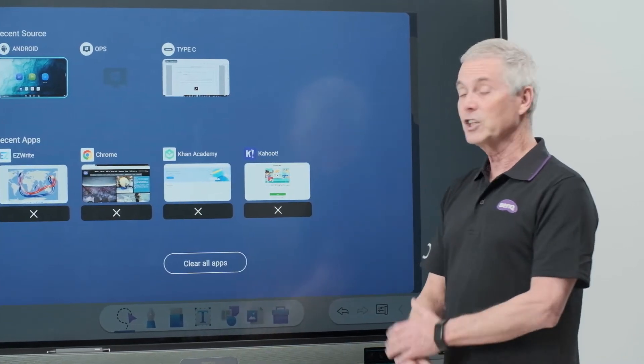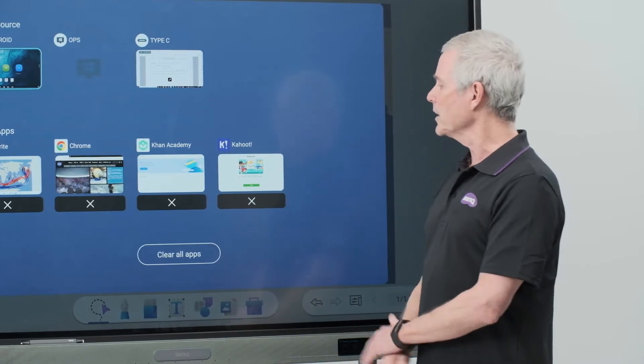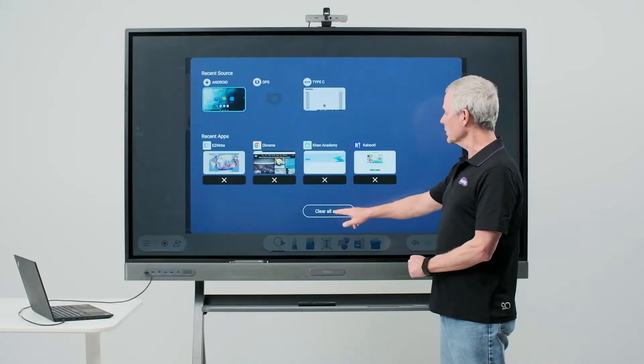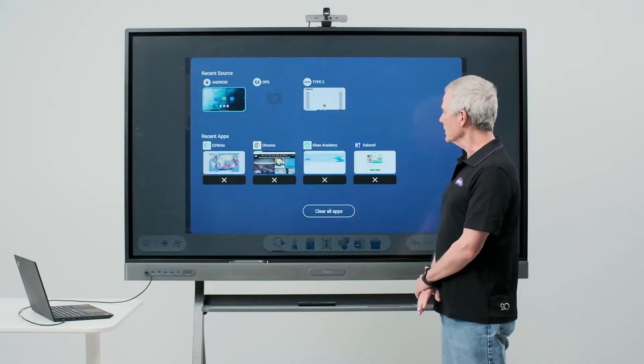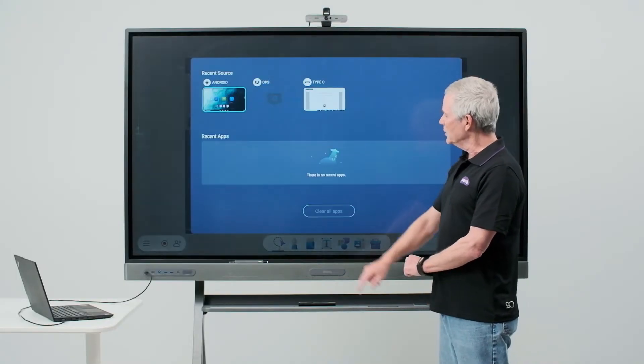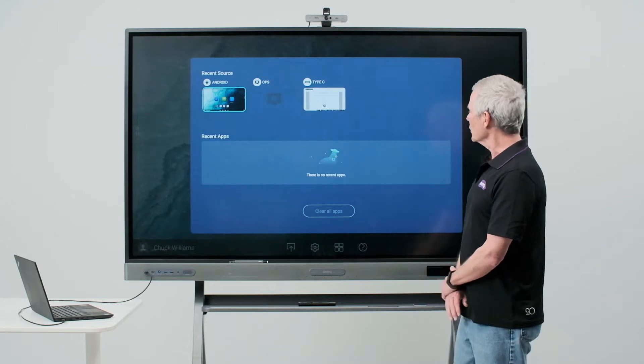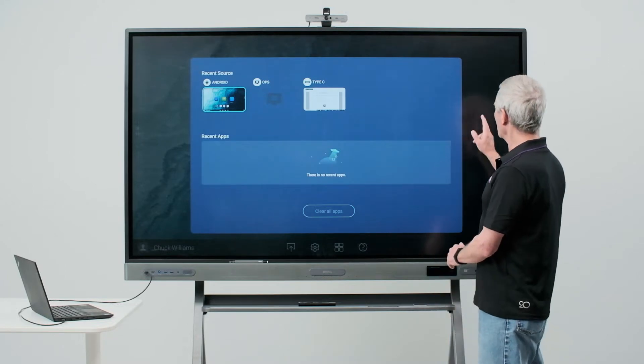I could, if I felt like it, clear all of my apps by touching the clear all apps option at the bottom of the screen. Doing that you'll notice there are no more recent apps that are open.